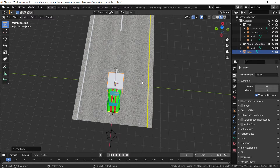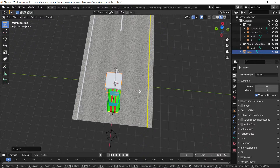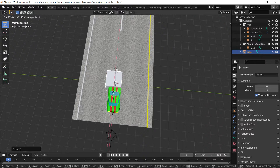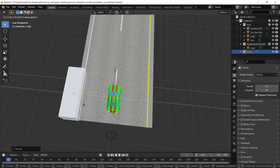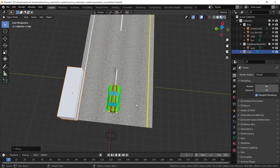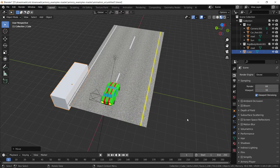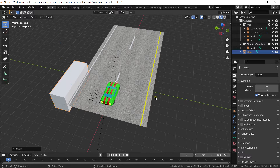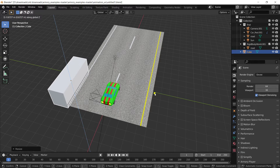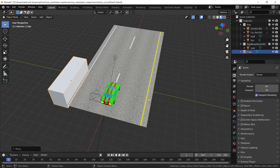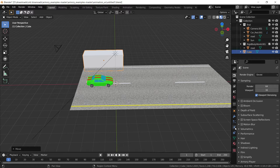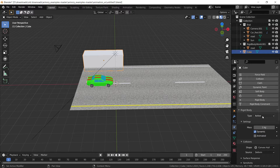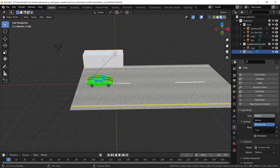First thing, we're going to add a cube. We're going to just move it around and scale it so it's slightly bigger than the player, and we can move it past the road. Make sure it's big enough. Now there's no way this player can get past this wall. We're going to add some physics — add a rigidbody component, set to passive.